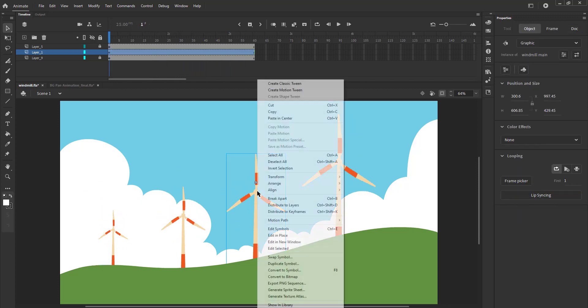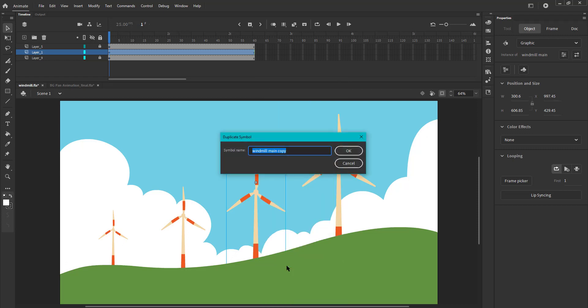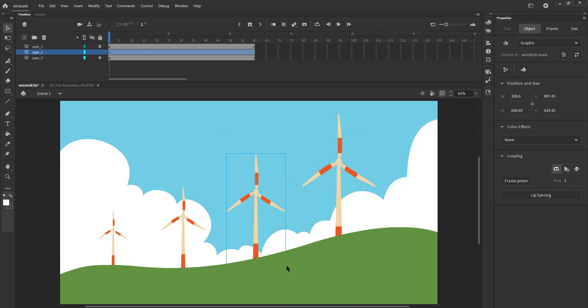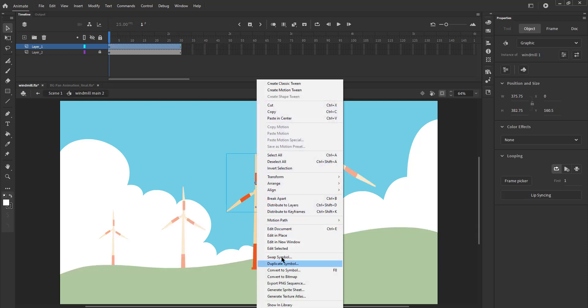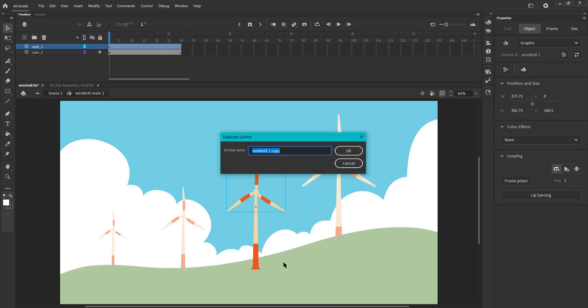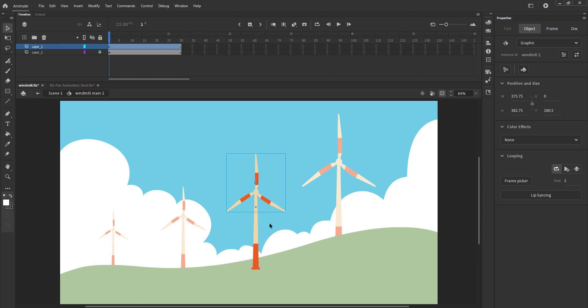We will now select the second windmill, right click and select duplicate symbol. We name it windmill main 2. We enter the symbol, again select the shaft symbol and duplicate it. We name it windmill 2. We increase the animation duration till frame 50.